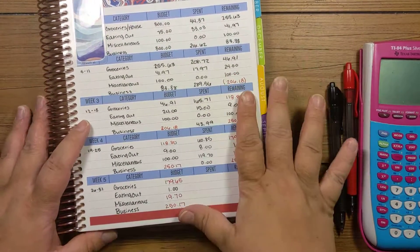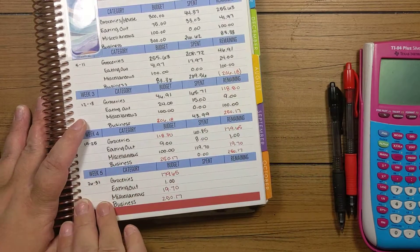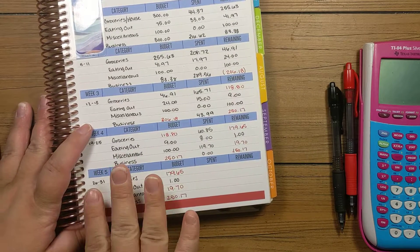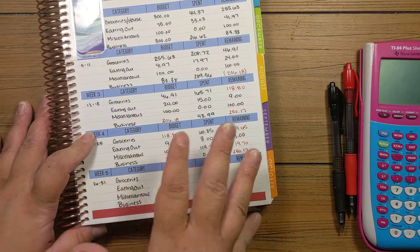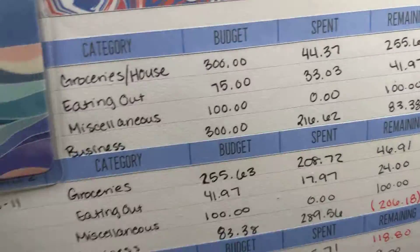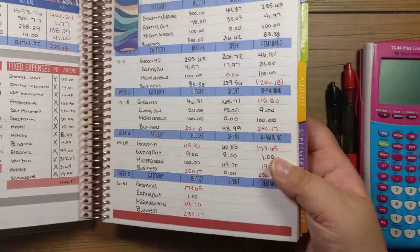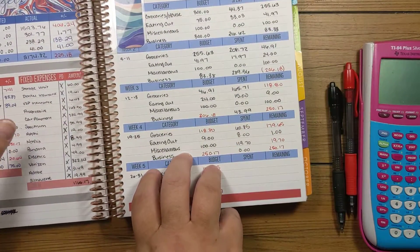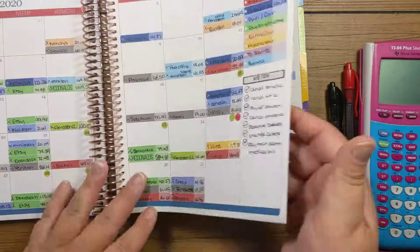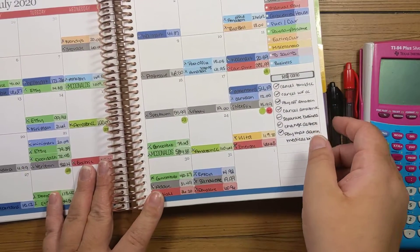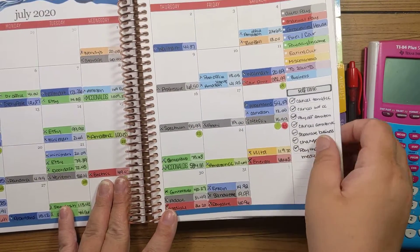Today we're here to do the last check-in for July. This is from the 26th through the 31st, so it's not quite the whole week. But I like to finish out my weekly check-ins before I close out the month. And I'm only missing one day.